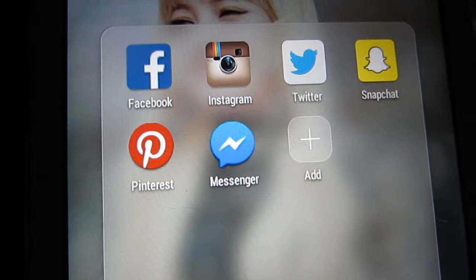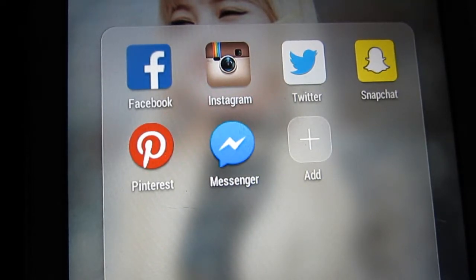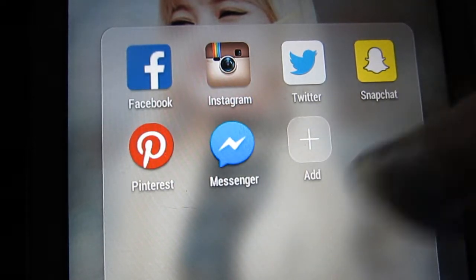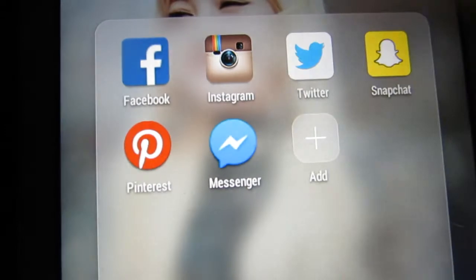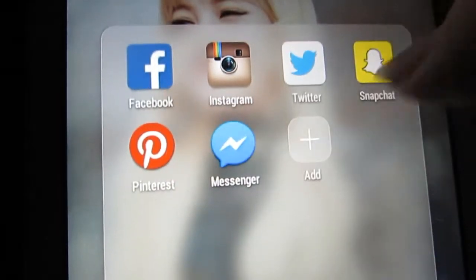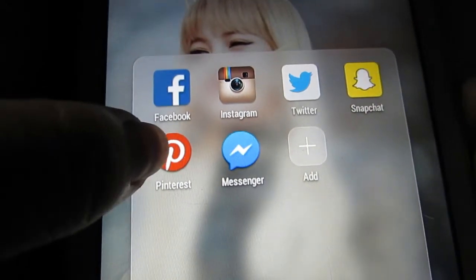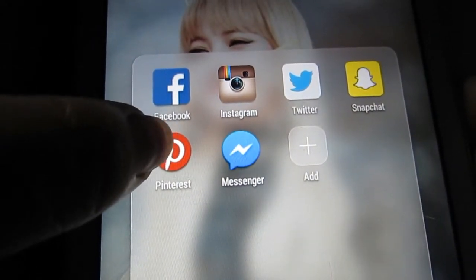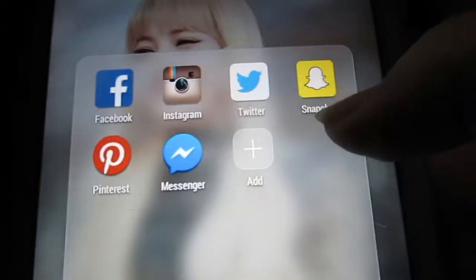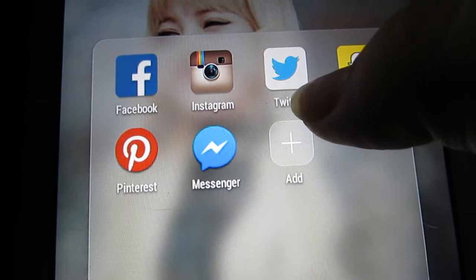Now let's go to my social networking apps. I mainly have the basic social media apps: Facebook, Instagram, Twitter, Snapchat, Pinterest, and Messenger. I use Messenger to chat with anyone and everyone on Facebook. I'm addicted to Pinterest — I rarely open it during the day; I usually open it at night because it just makes time go by so fast.